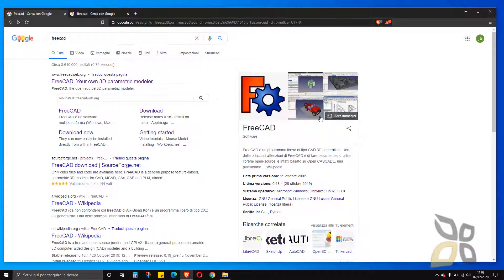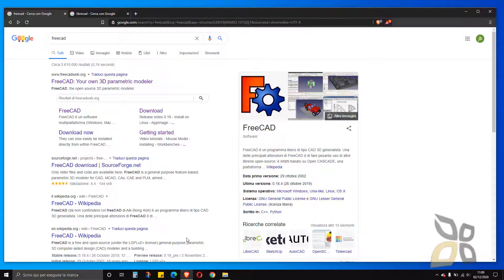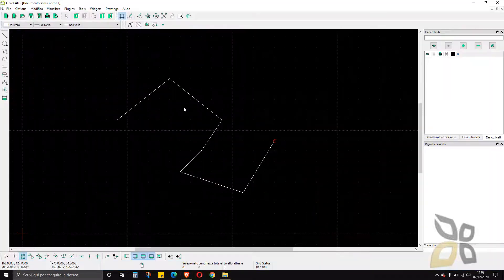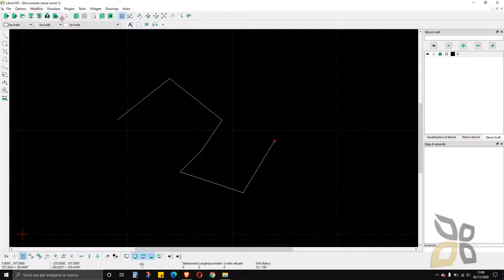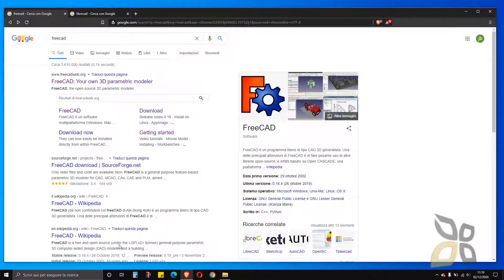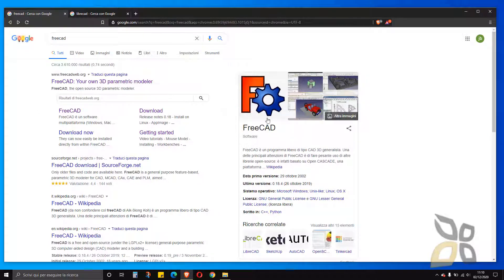But the FreeCAD is more complex, it has a lot of more tools and also you can work with 2D and 3D, which you cannot do in LibreCAD. So let's go to the official website and see how we can download the FreeCAD software.